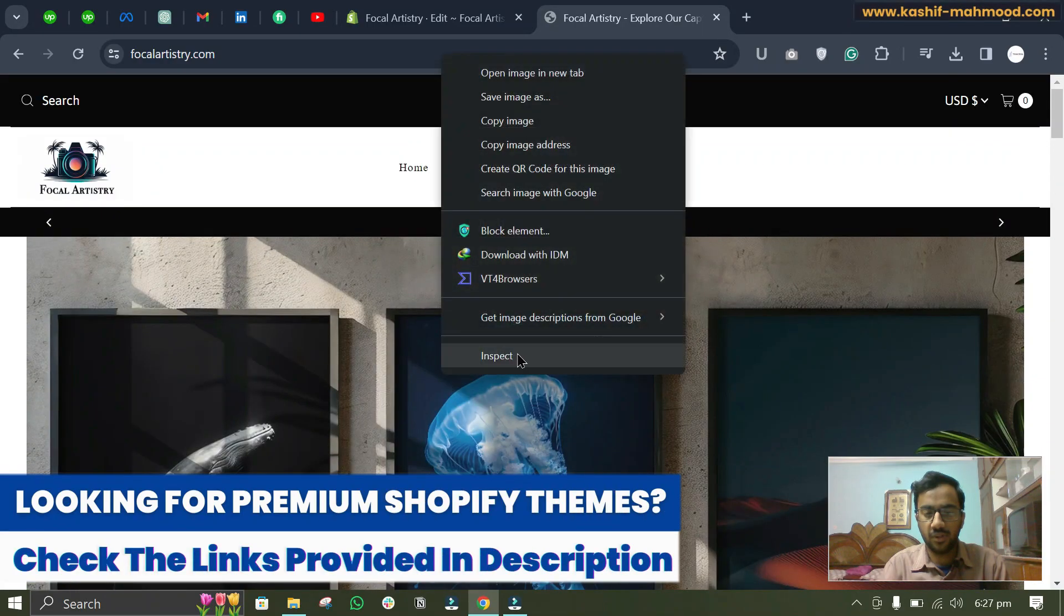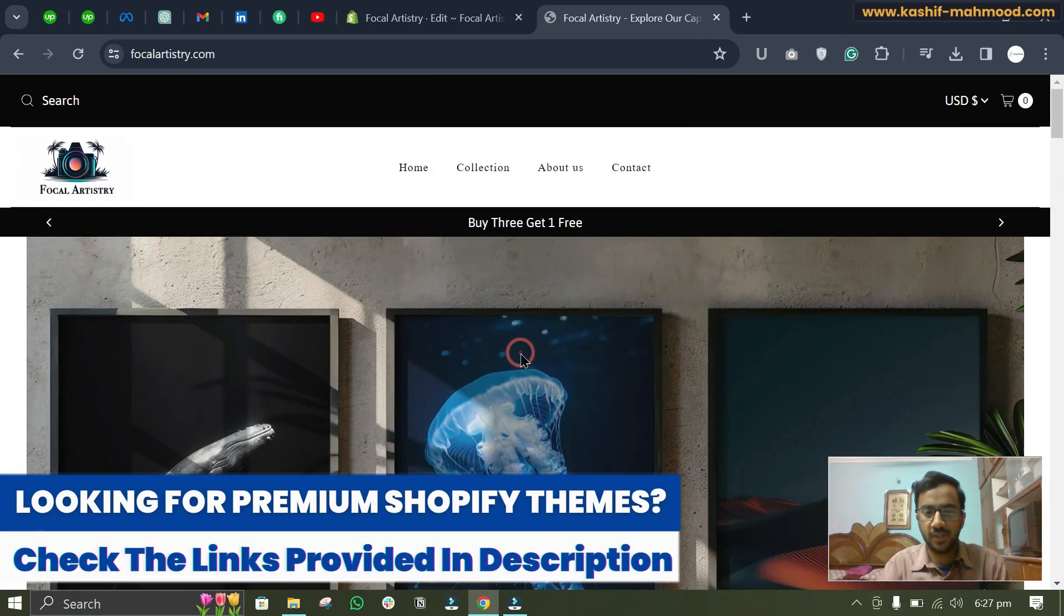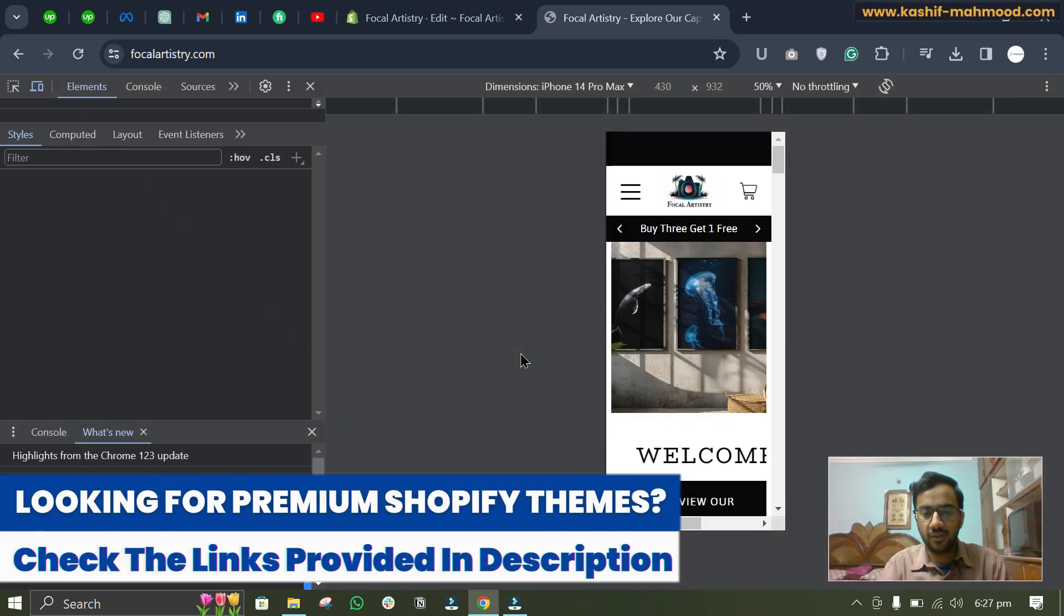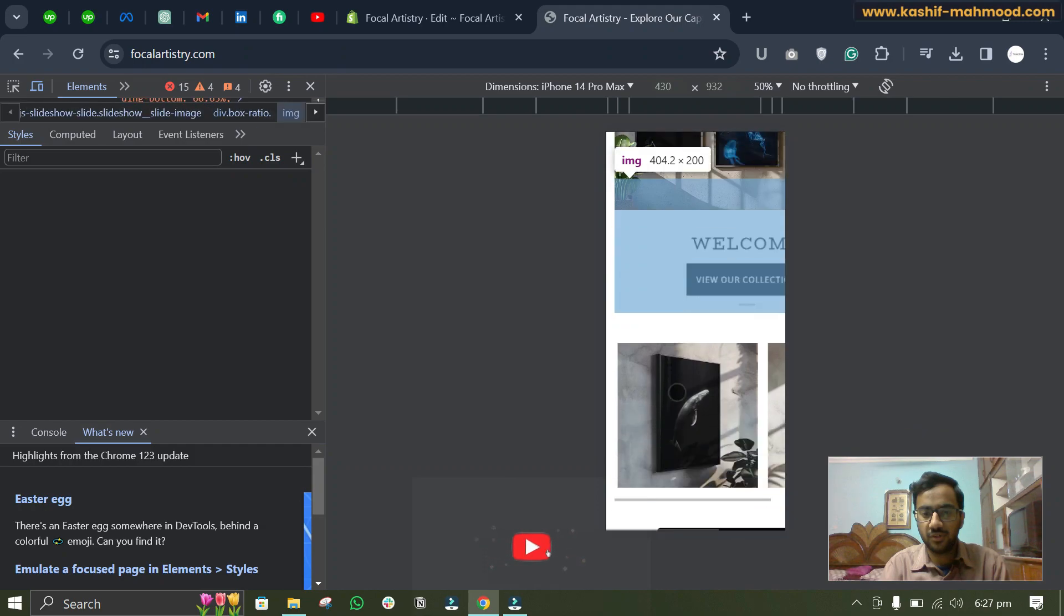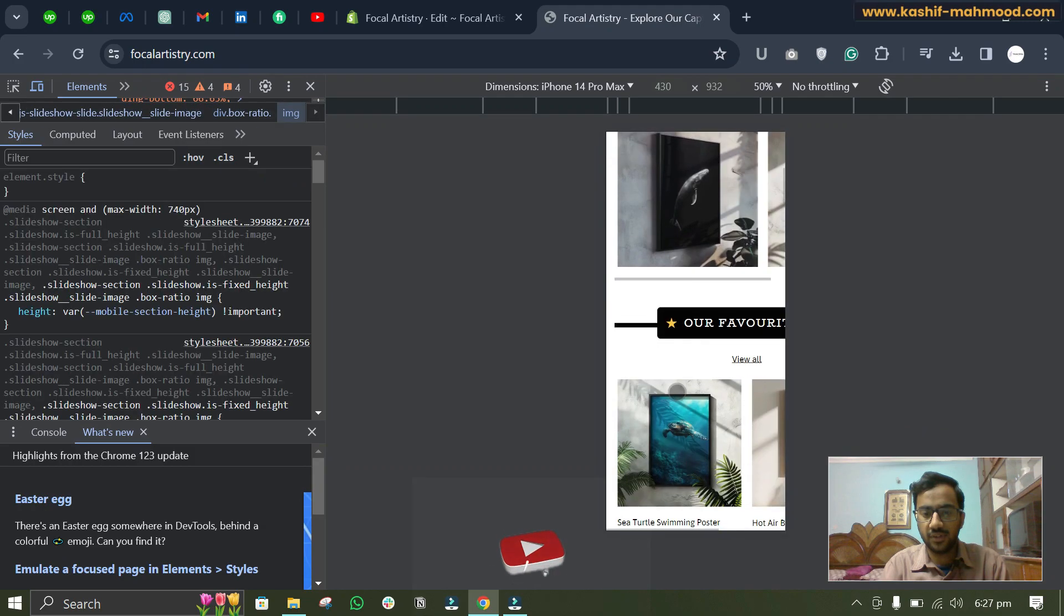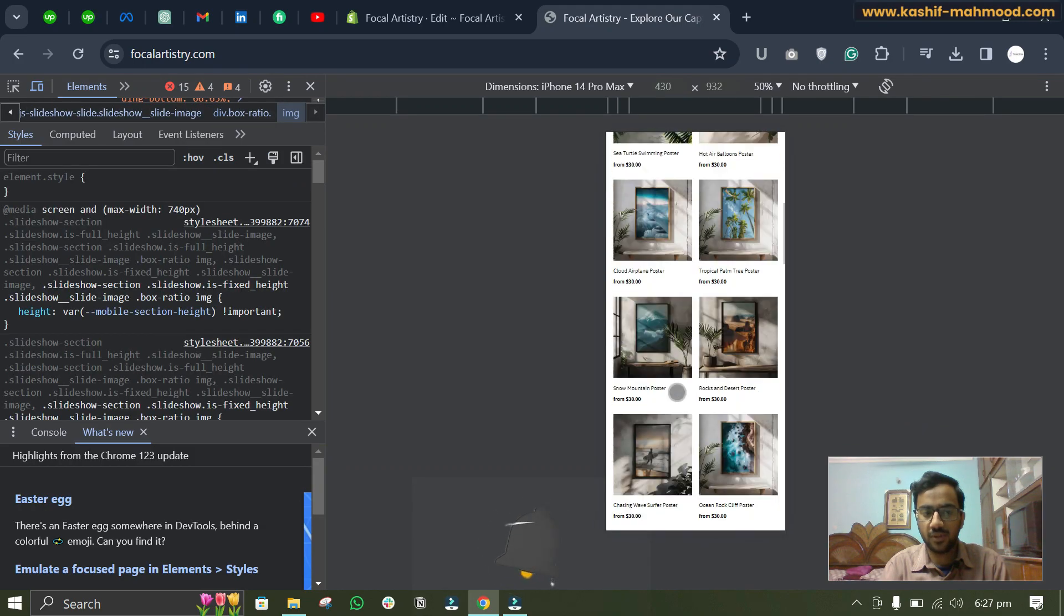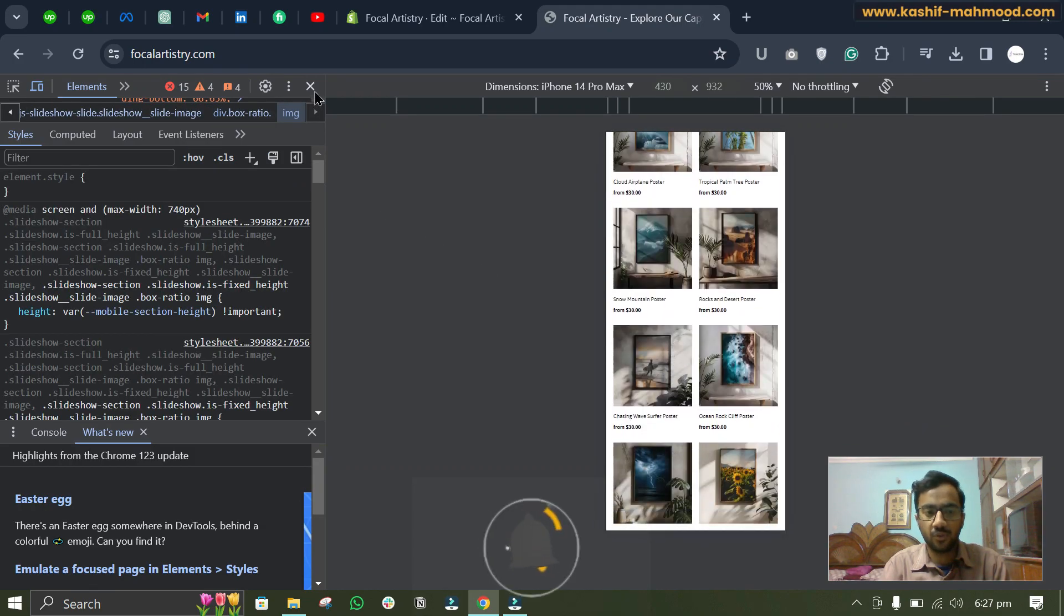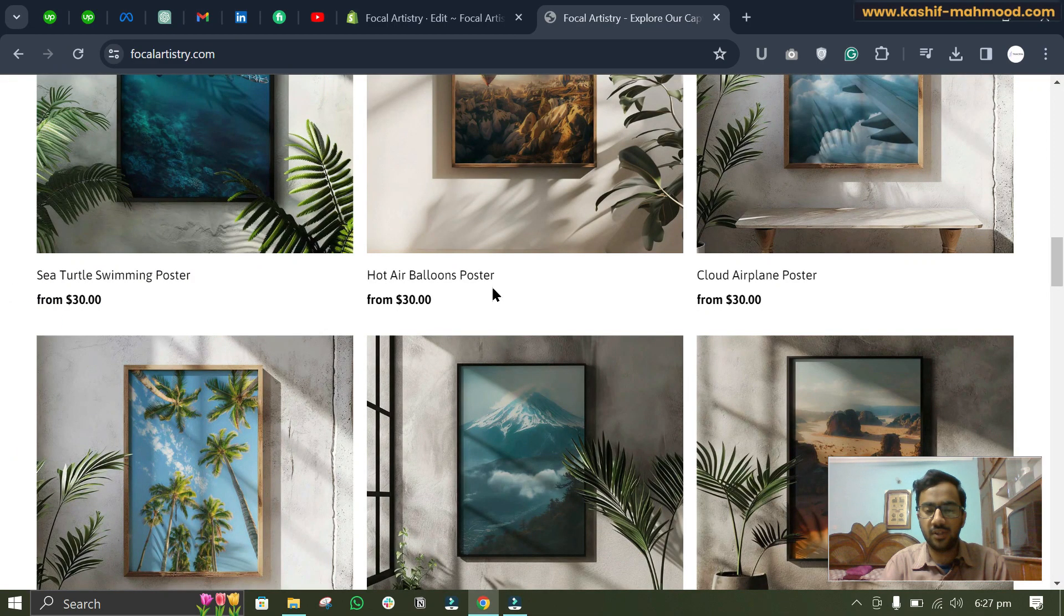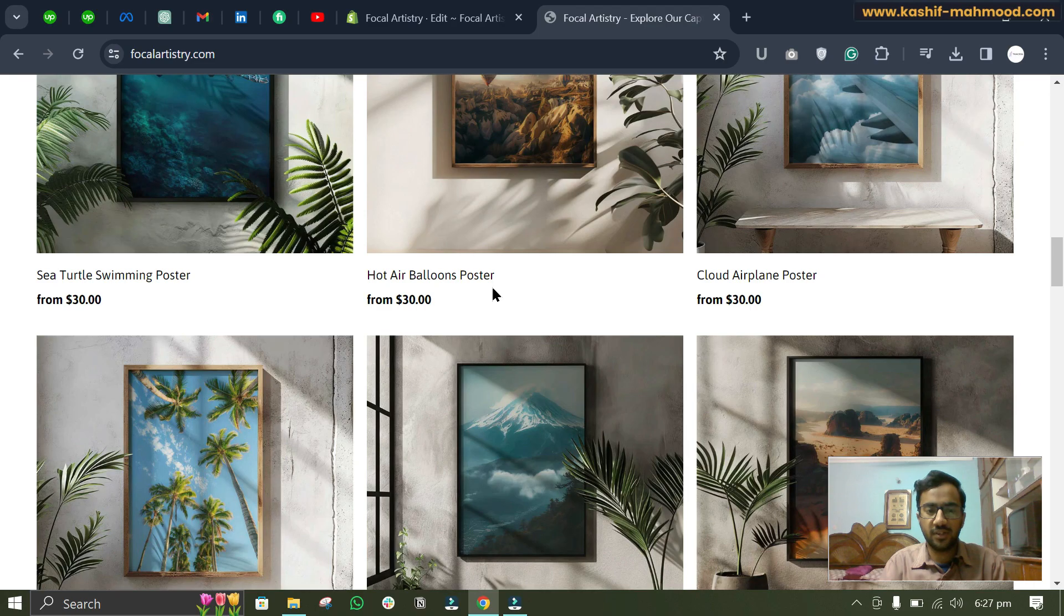Now let's click Inspect and see the mobile version. So you can see there is no sticky effect over here as well. So that's how you can remove the sticky effect from header in your theme.